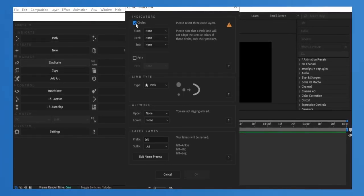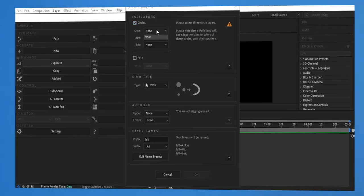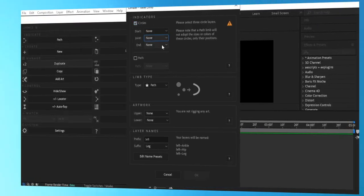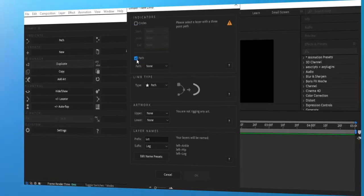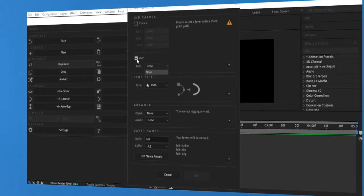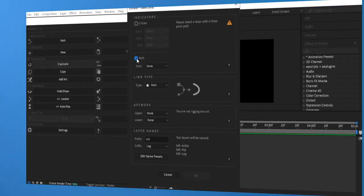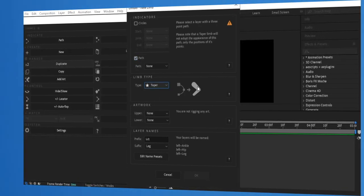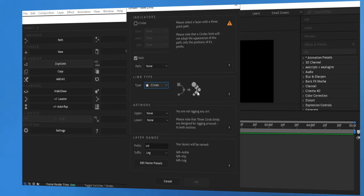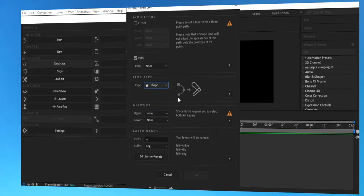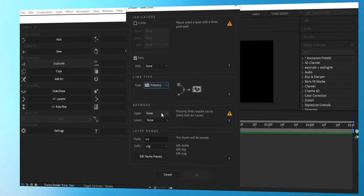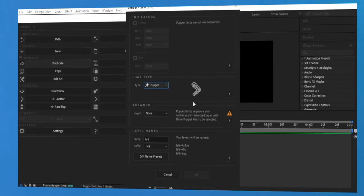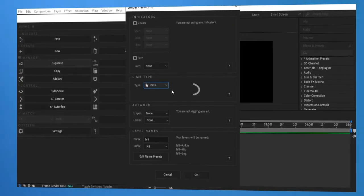Time to animate. You'll notice that Limber adds control point controllers at the start and end of each limb. Select the end point — such as the hand or foot — and move it around. You'll see how the limb bends smoothly. Don't forget to experiment with the Bend Direction settings to get different effects. You can also adjust the Curvature or Bend Strength settings, increasing or decreasing the values to see how they affect the limb's flexibility.